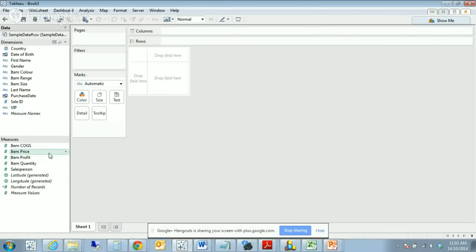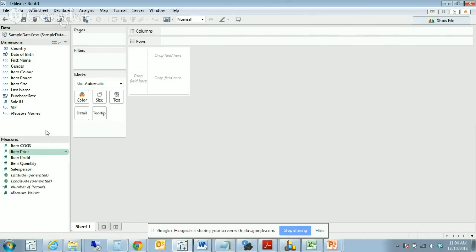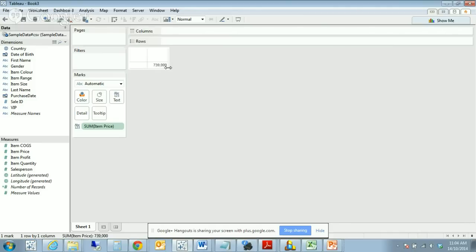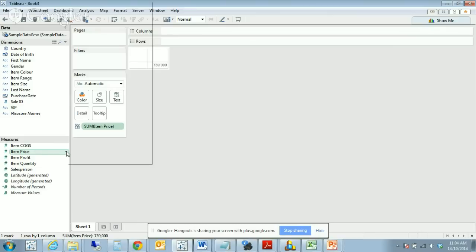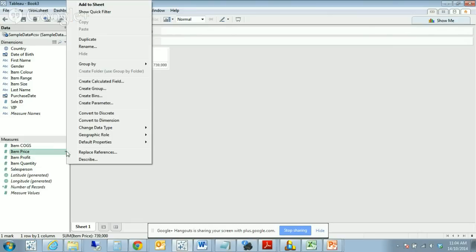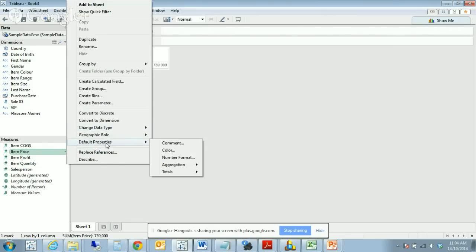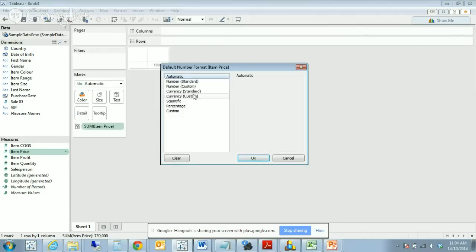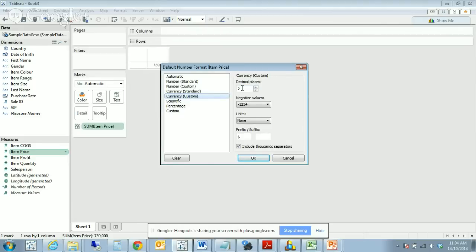I'm going to start with the easy ones which are down here in the measures. We know that a price is likely to be a currency value, so we can set that as a default. At the moment, if we drag item price over into our worksheet, we can see that it is being received as a number. We'll do a drop down and change the data type. I will go to default properties, number format, and we're going to make this a currency. There is another option here, currency custom, where we can say that we don't want to display any decimal places.